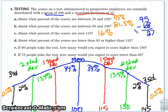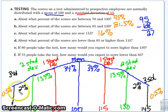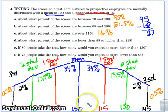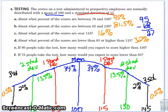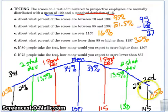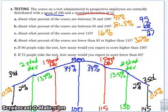What percent of the scores are lower than 85 and higher than 115? Lower than 85 and higher than 115 — you have 100% and you're just taking out that middle 68%, so it's 32%. It's going to be 16% on the lower-than-85 side and 16% on the higher-than-115 side, and the question is asking for the combination of both.